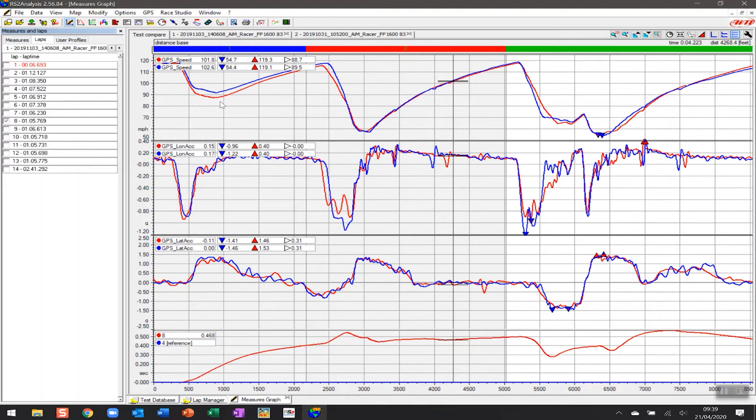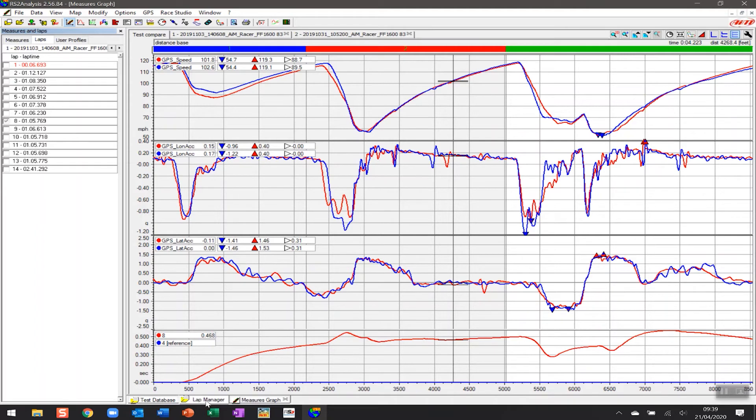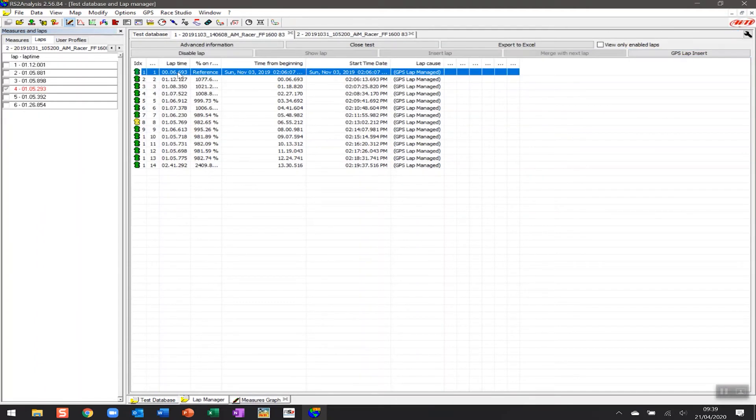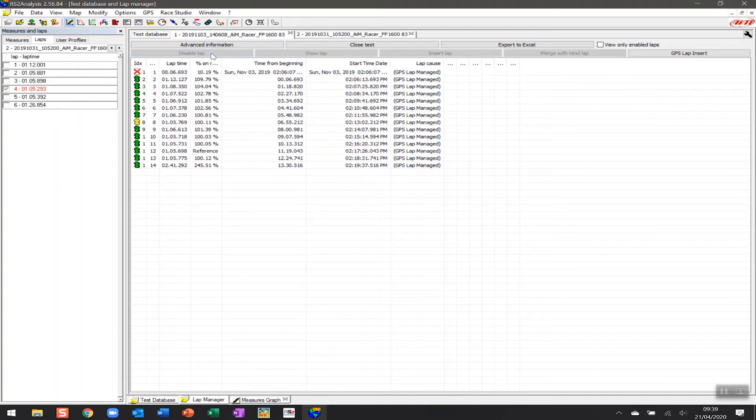Now, just to finish off this example, one of the things you may be saying is, well, hold on, how do I clean up that six second lap? That's always going to feature because the AIM system always focuses on the fastest lap. Well, you can do that here by going to the lap manager again. And what you can do is actually disable that lap.